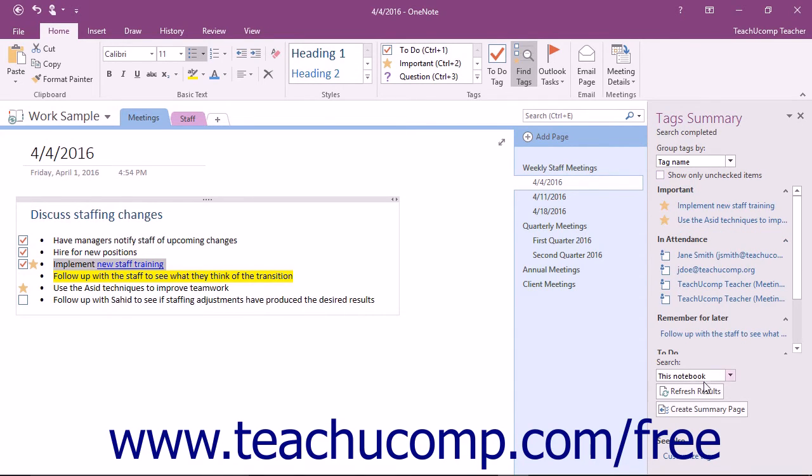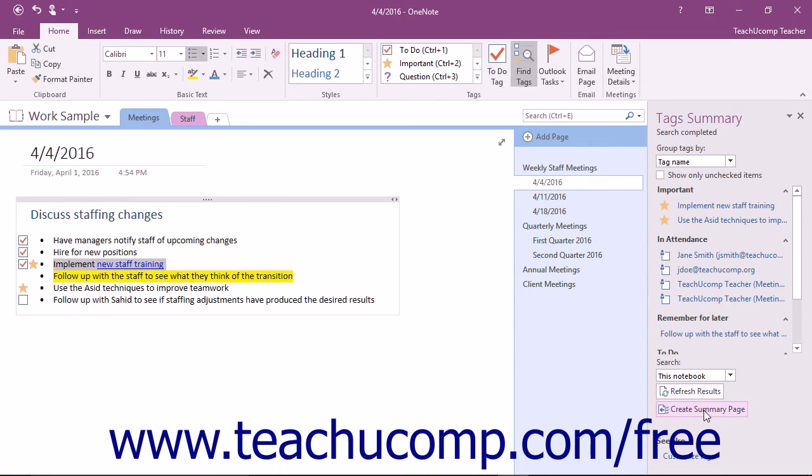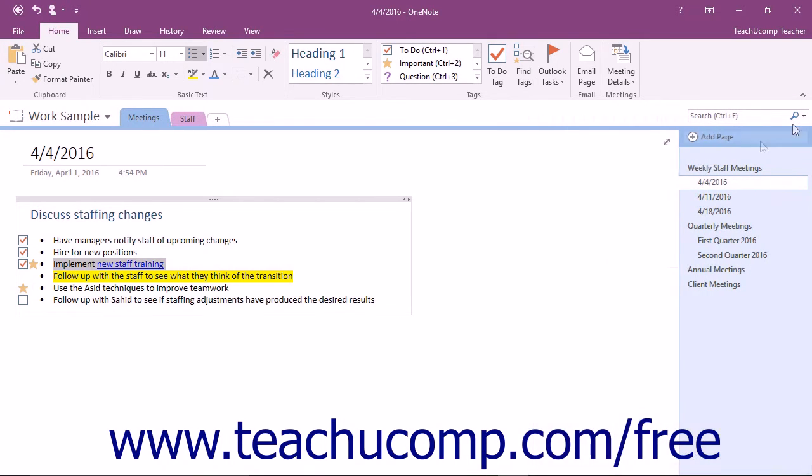You can also click the Create Summary Page button at the bottom of the pane to have OneNote create a new page that summarizes all your tags, which can be used as a master tag list. You can close the Tags pane at any time by clicking the X in the upper right corner of the pane as well.